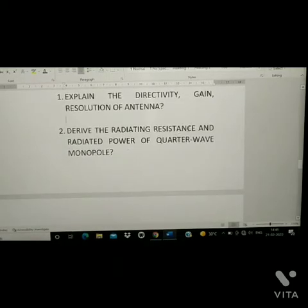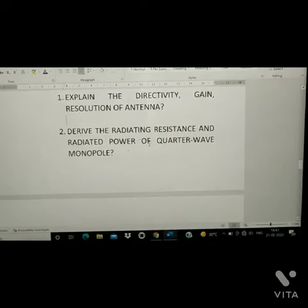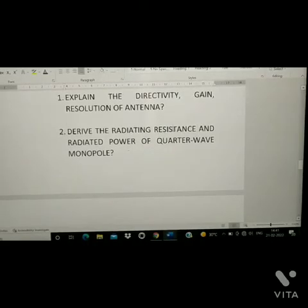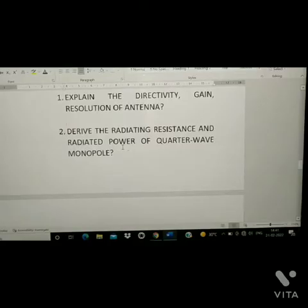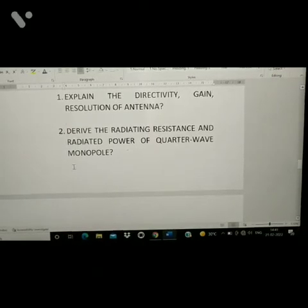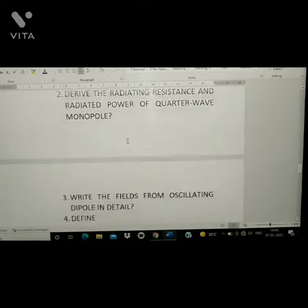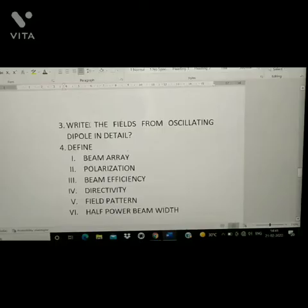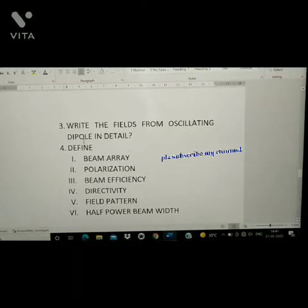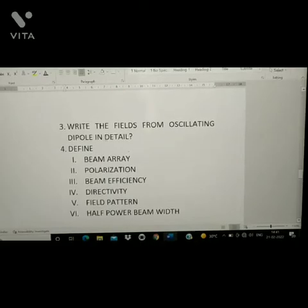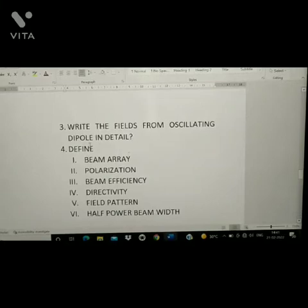Second question: derive the radiating resistance and radiated power of a quarter wave monopole. Third question: write the field from an oscillating dipole in detail.